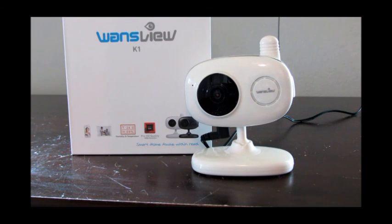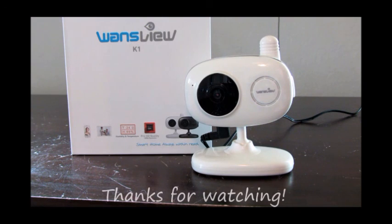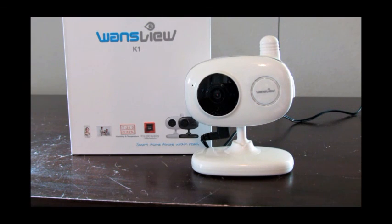I hope that this gives you a better idea of their product. Thank you very much for watching and have a good day.